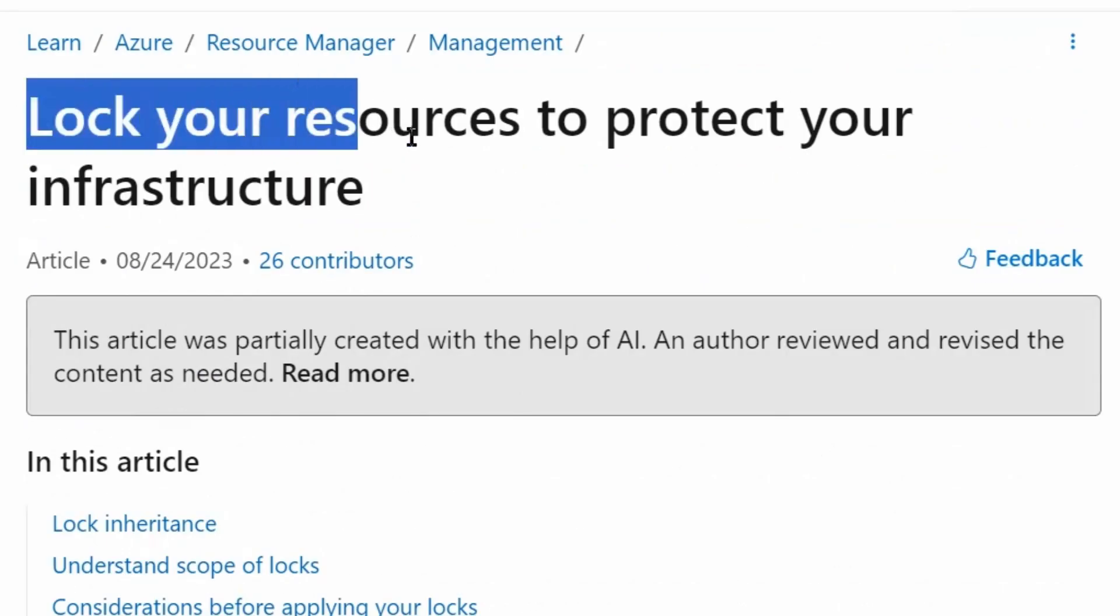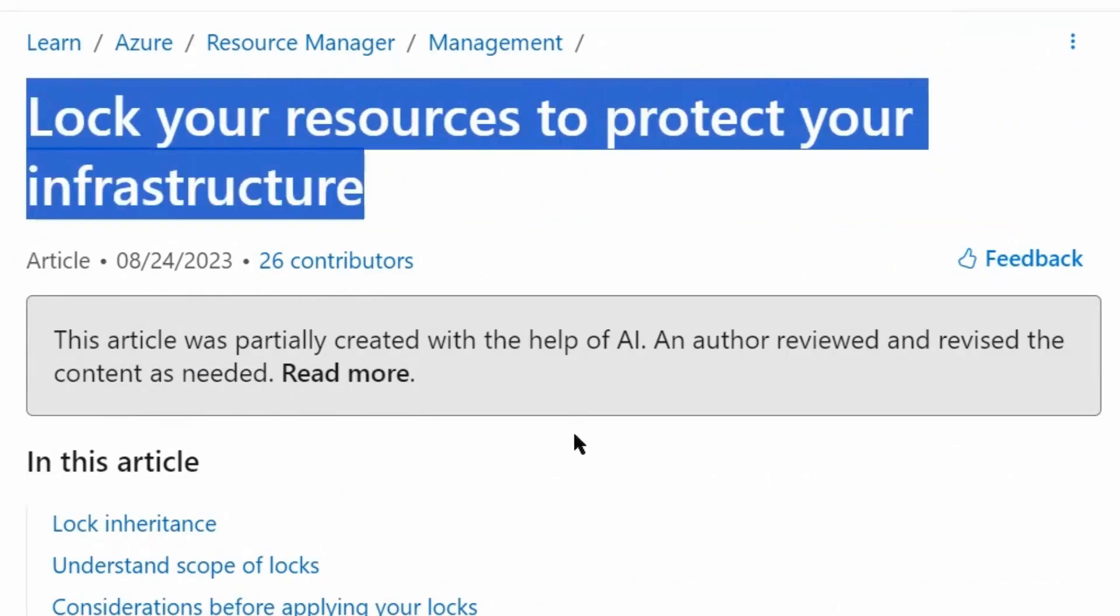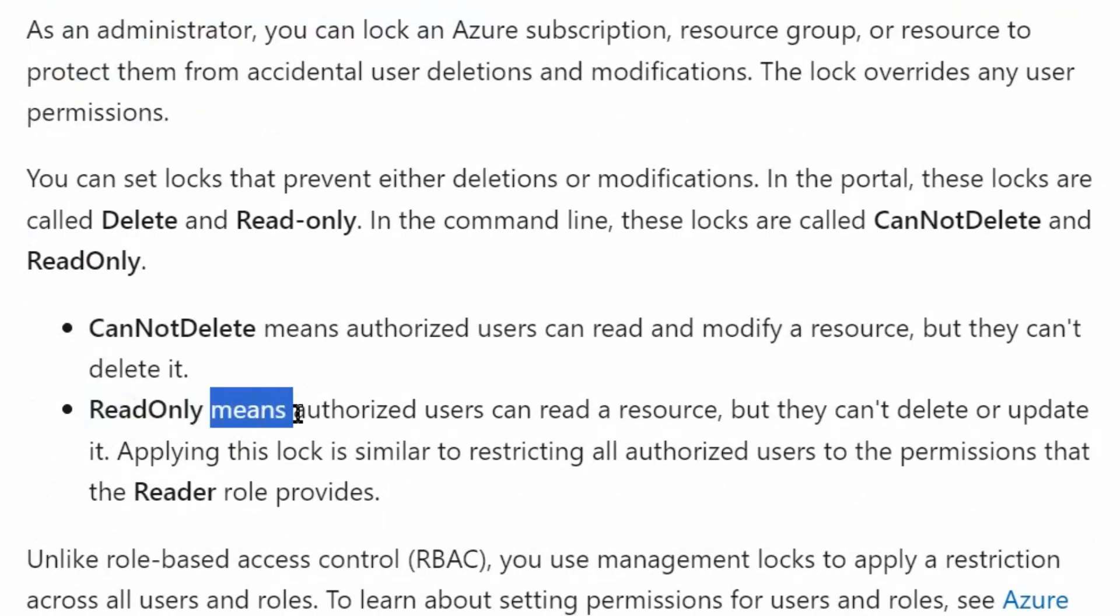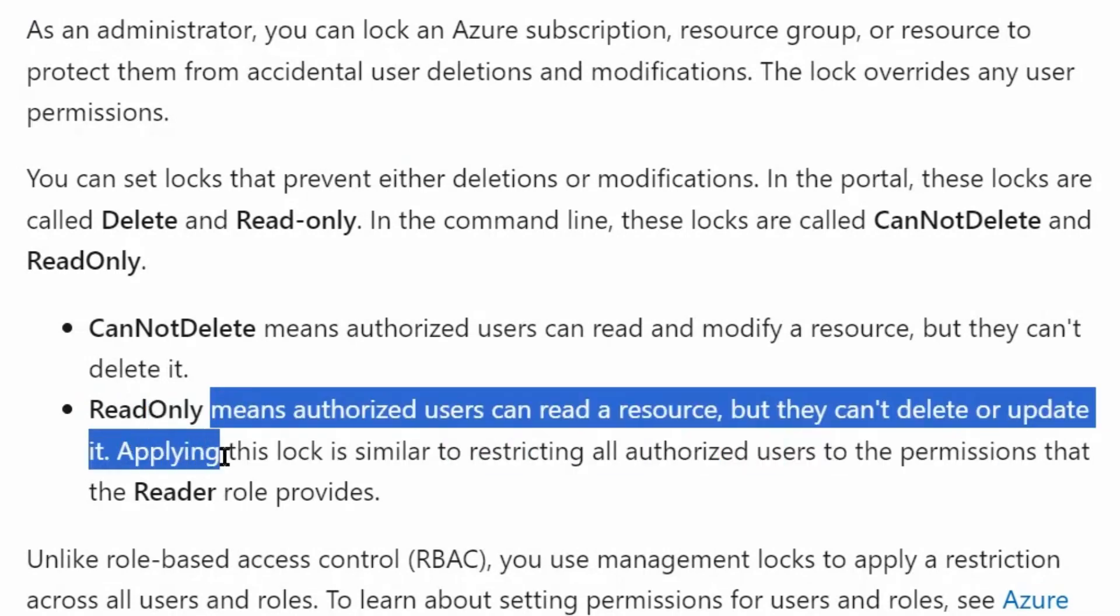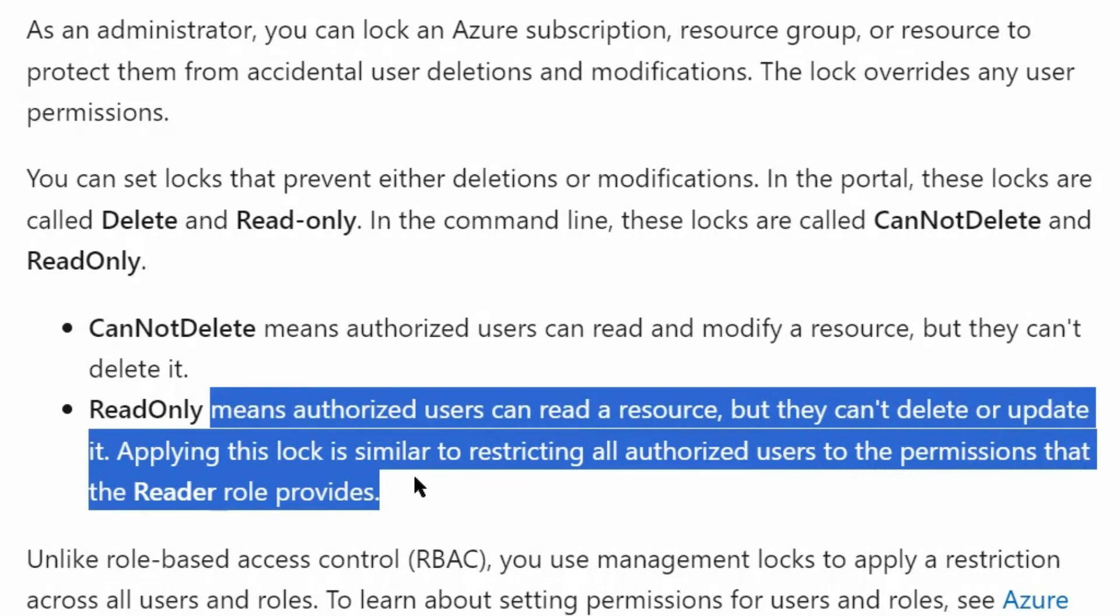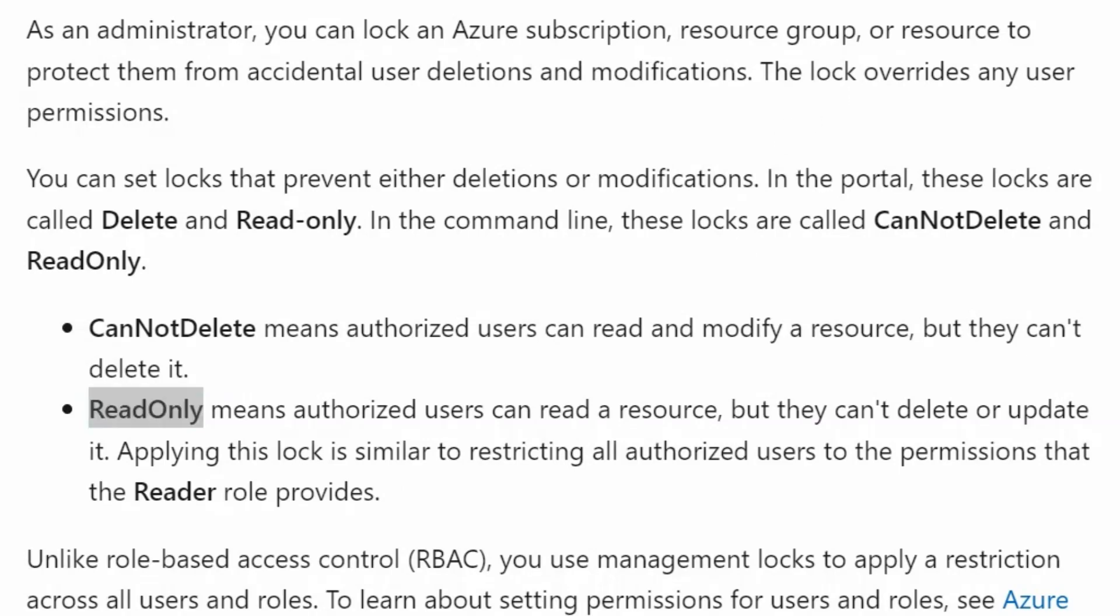Next is lock your resources to protect your infrastructure. We will scroll down. We will discuss the read-only lock. It means authorized users can read a resource but they can't delete or update it. Applying this lock is similar to restricting all authorized users to the permissions that the reader role provides. Therefore, if the read-only lock is implemented on a resource group we cannot write anything under that resource group or add any resource to that resource group. Let's go back to the question.